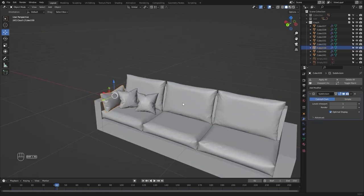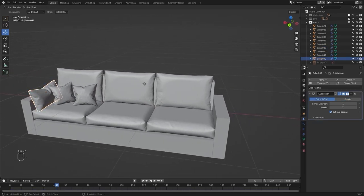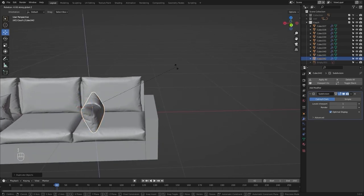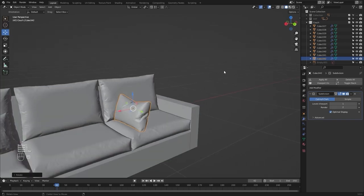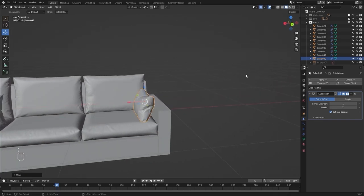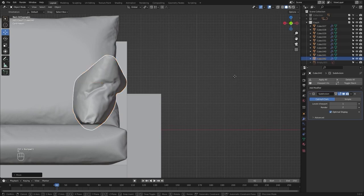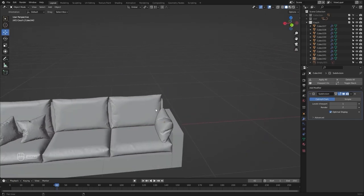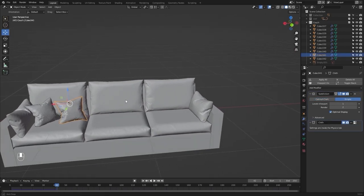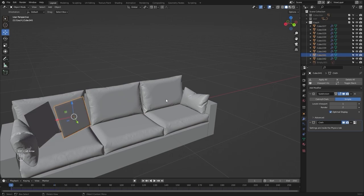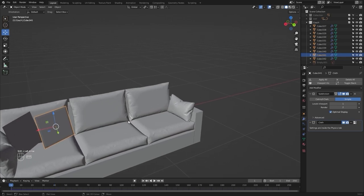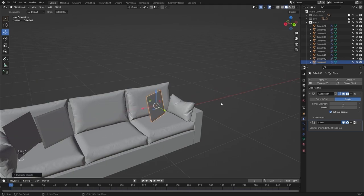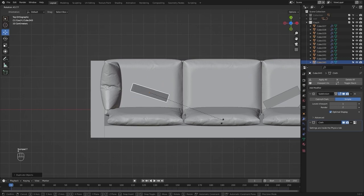Let's select this mesh, create a copy by pressing Shift+D, and copy it on the X-axis. Let's rotate this on Z and move it on X. Let's select this cushion, go into the first frame, press Shift+D, place it right here, go into the top view, and rotate on the Z-axis.